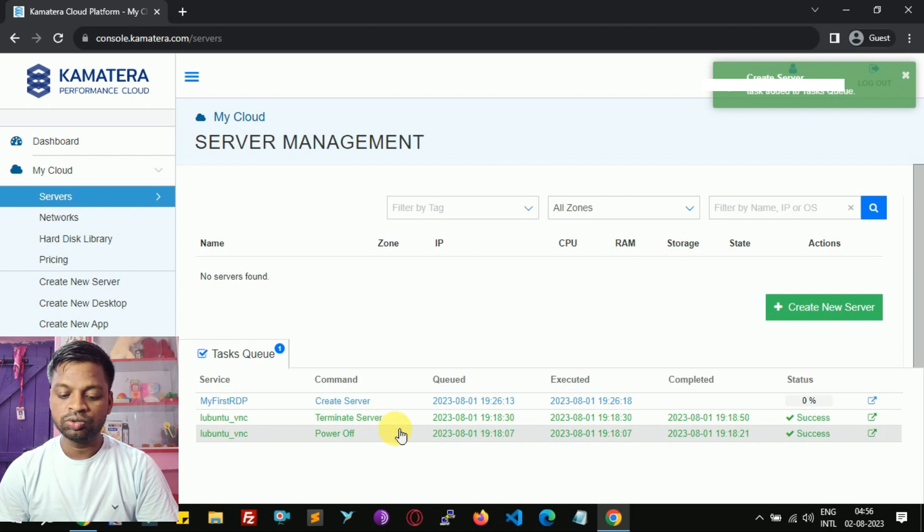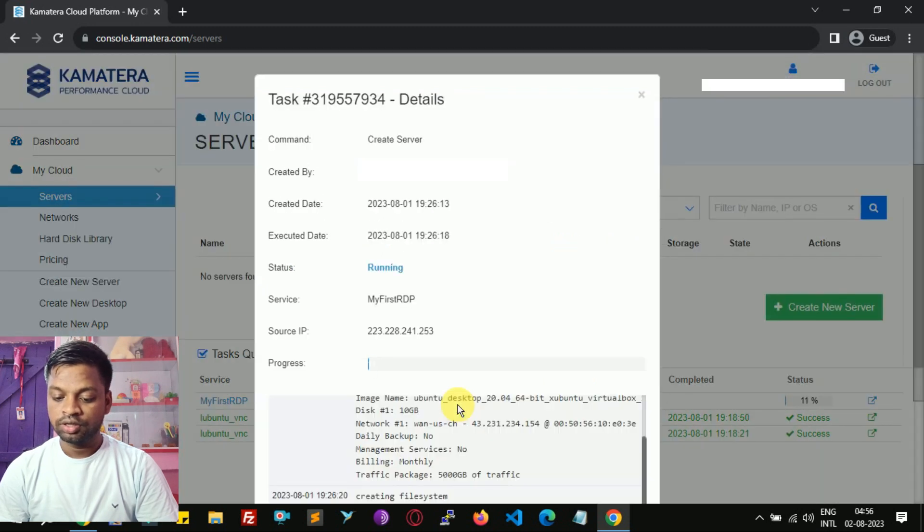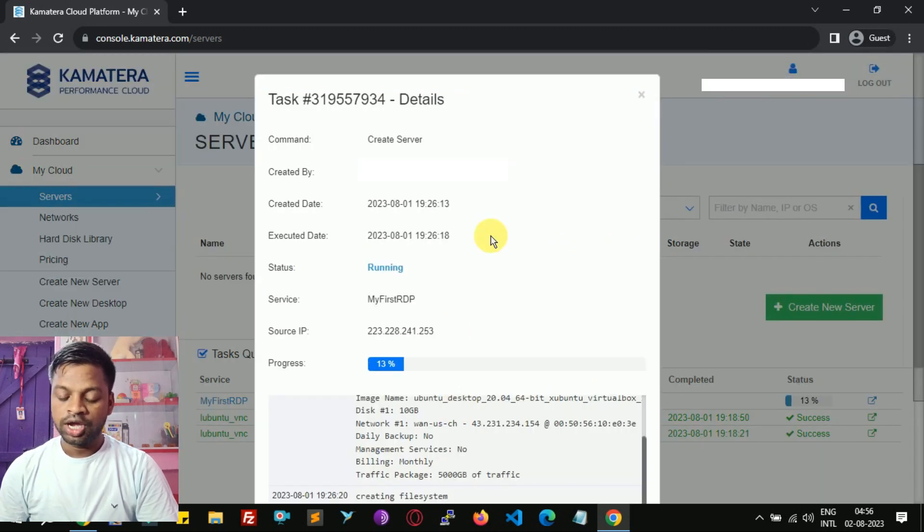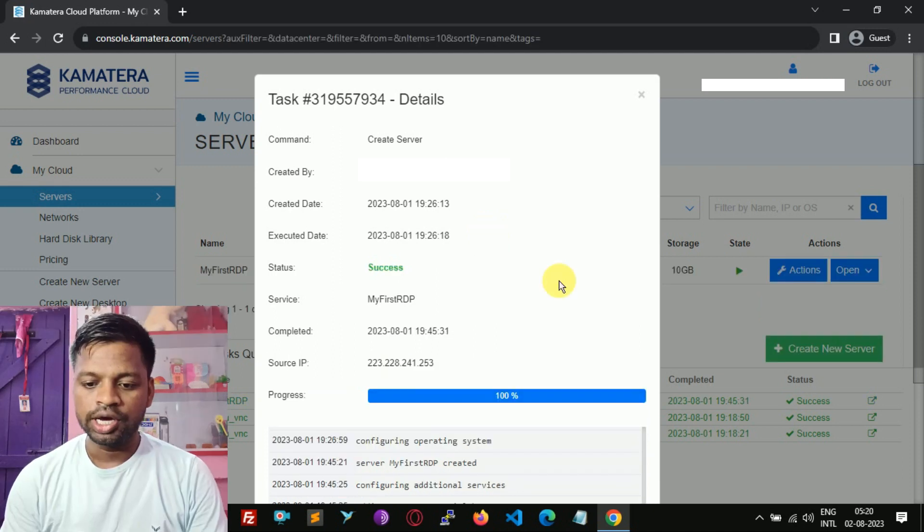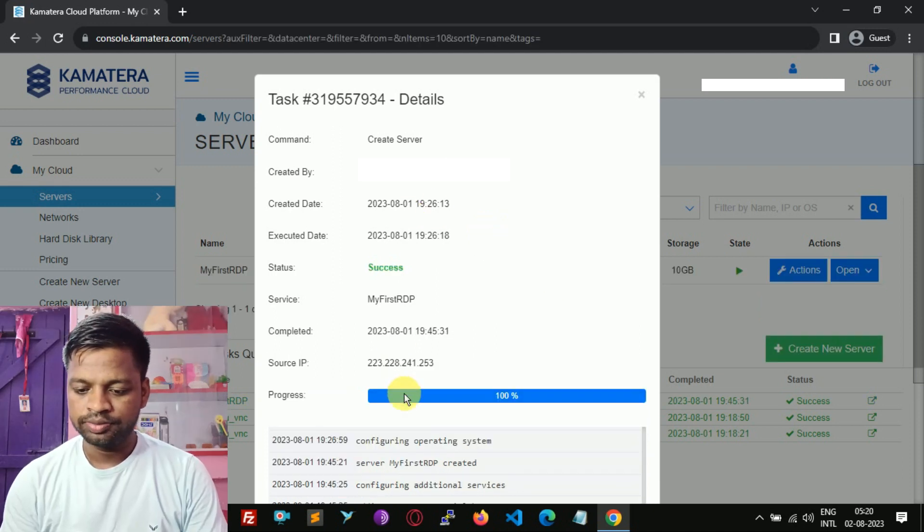In the task queue you can see RDP server is going to install. Now RDP has been installed.